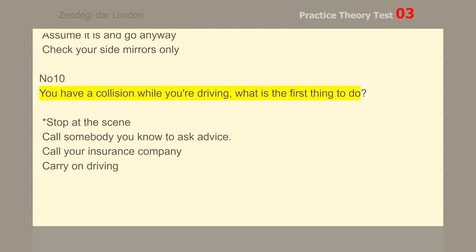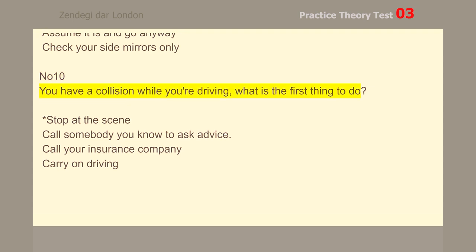Number 10. You have a collision while you're driving. What is the first thing to do? Stop at the scene.